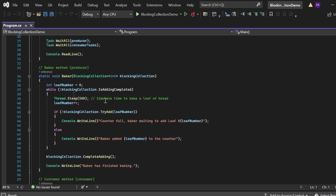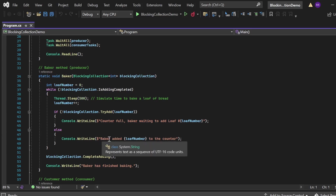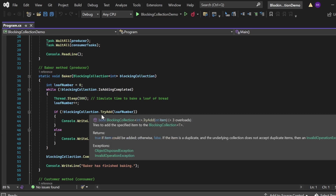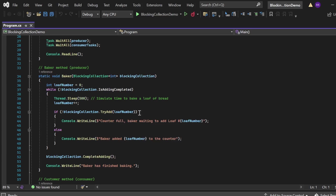Then I increment loafNumber (loafNumber++). Then I check: if (!blockingCollection.TryAdd(loafNumber)) — I am trying to add the loaf to the blocking collection. If the collection is full, it waits until space is available. If the add is successful, a message is printed to the console: "Baker added loaf [number] to the counter." If the collection is full, it prints: "Counter full, baker waiting to add loaf [number]."